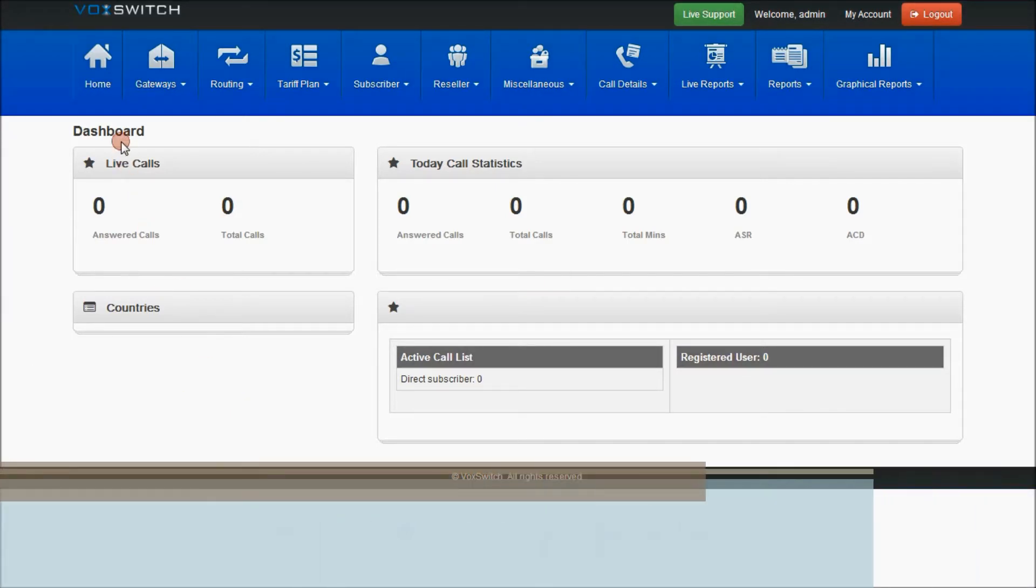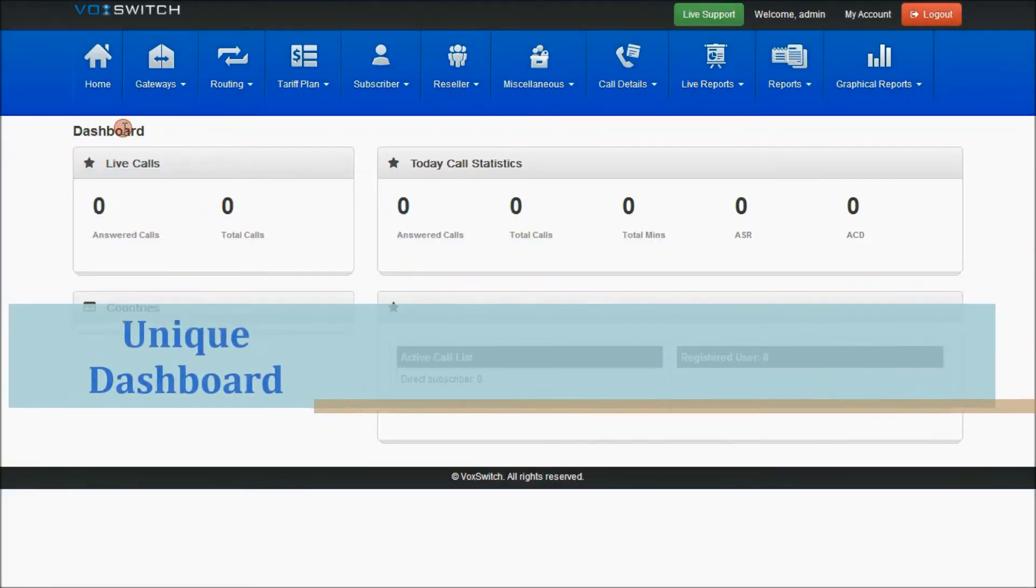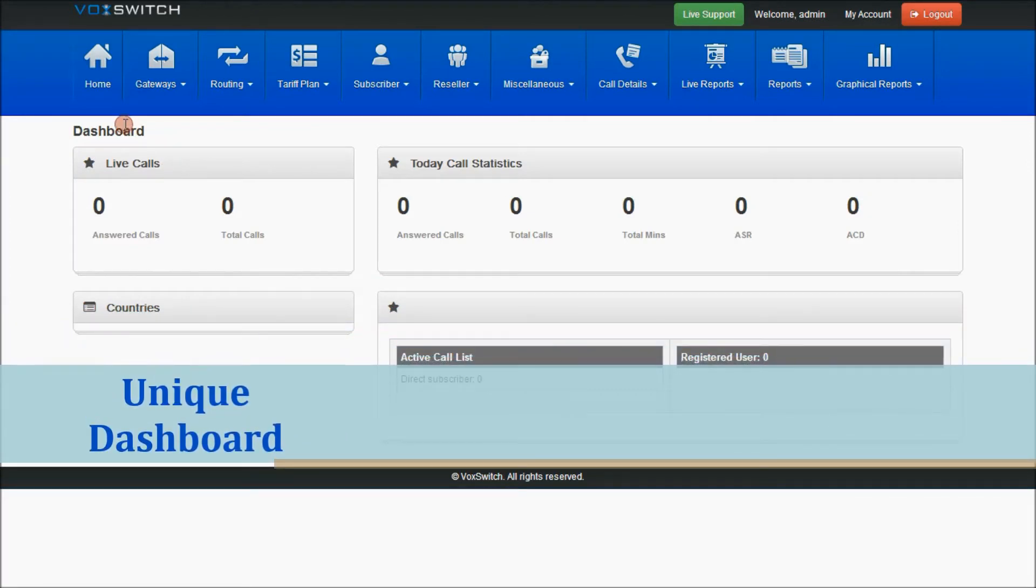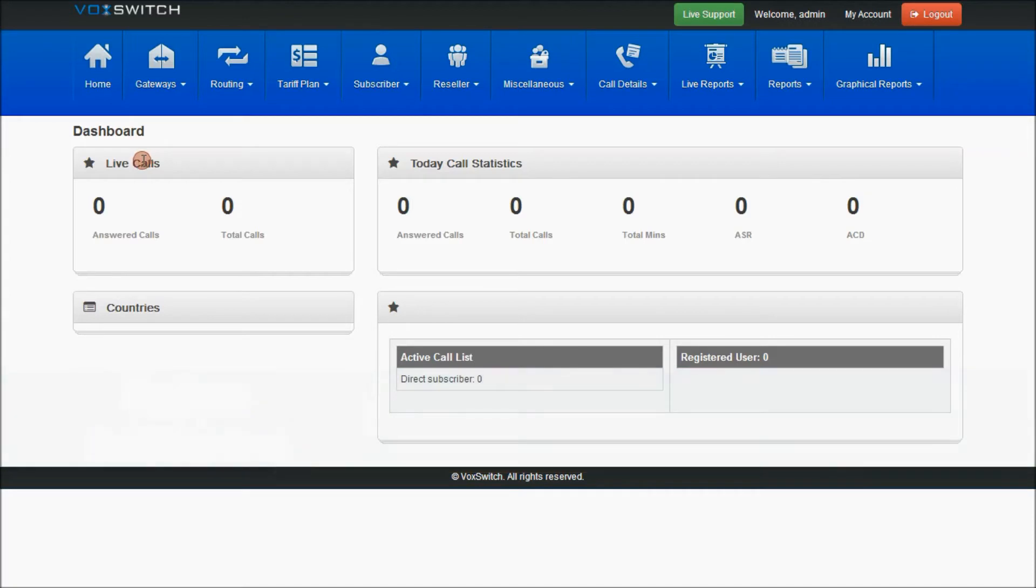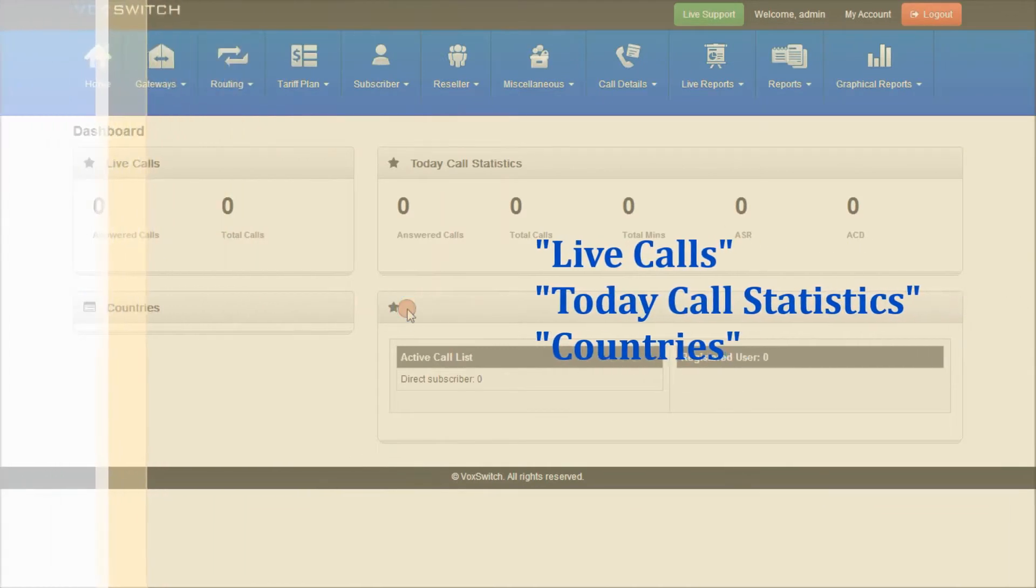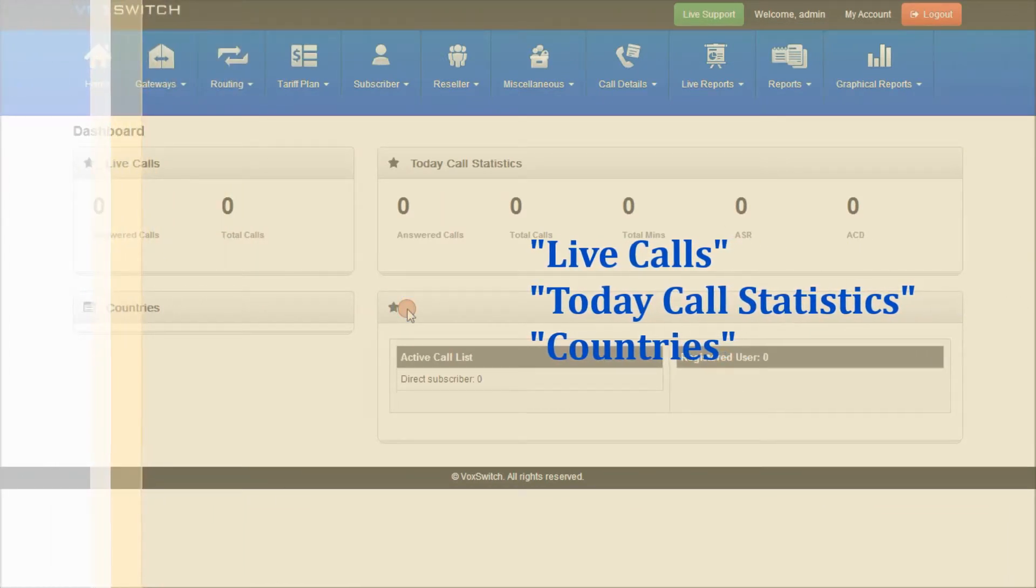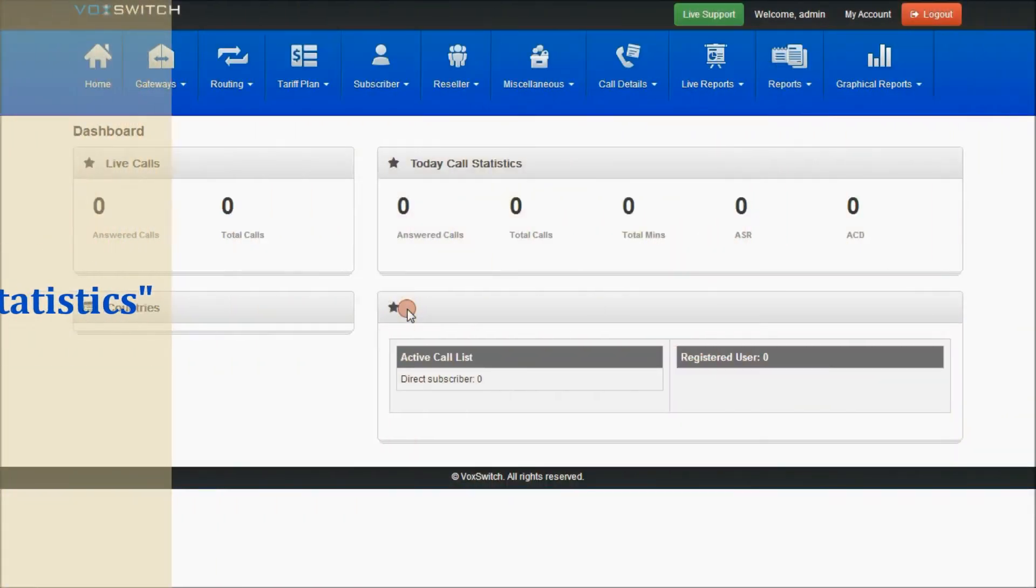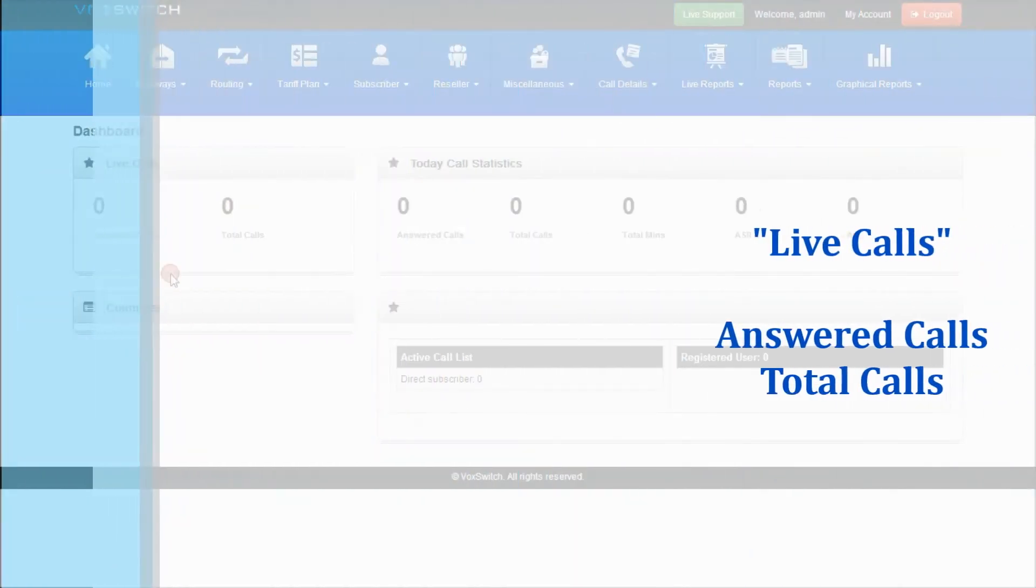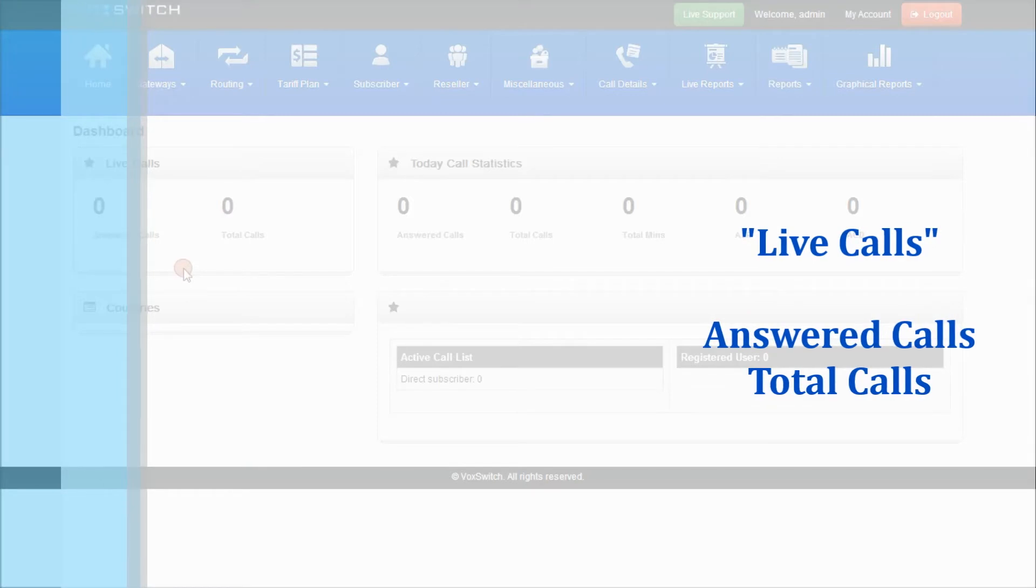The dashboard is very unique when compared to other switches, which is present in the home page itself. As you can see, there are different sections which are live calls, today call statistics, and countries, and a section which has active call list with respect to the users and registered users in the application. Live calls will give you information regarding the answered calls and total calls which are running at present.